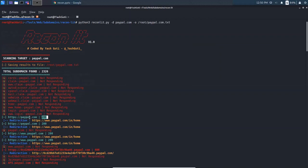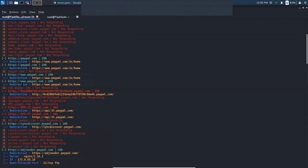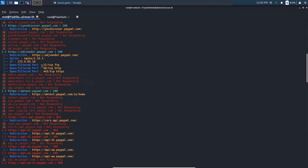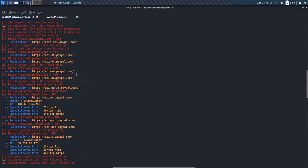If a subdomain gets a redirection to anything, it will show the redirection. After that comes port scanning. It gets the server banner if available, then the IP, the subdomain, and open ports. There are around 10 to 20 basic ports it will scan and show you which services are running on those ports.